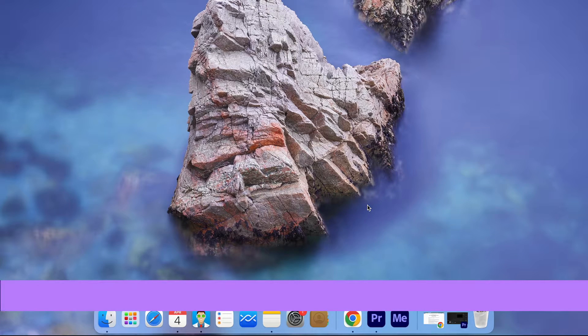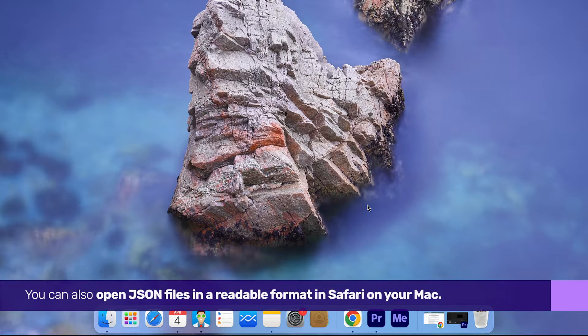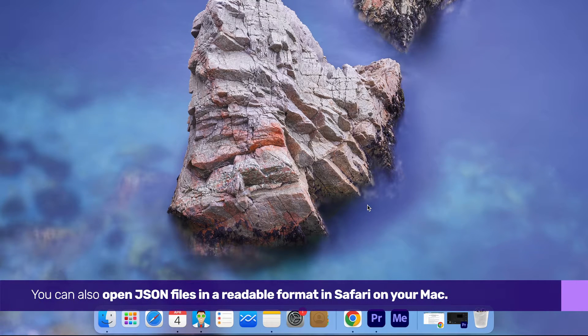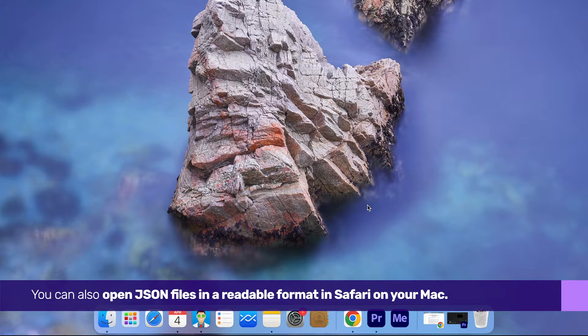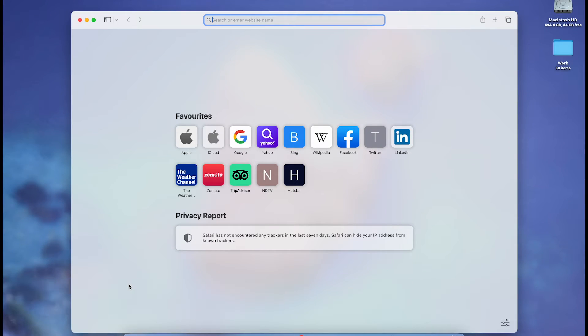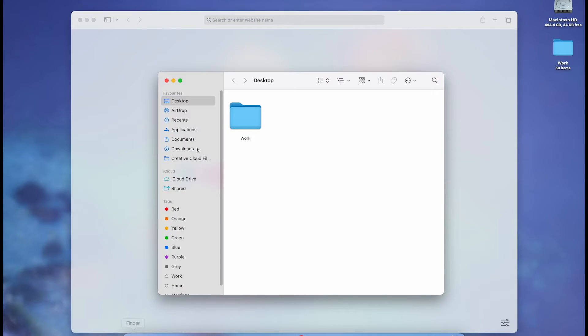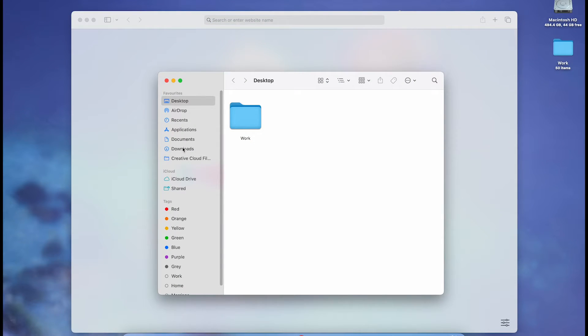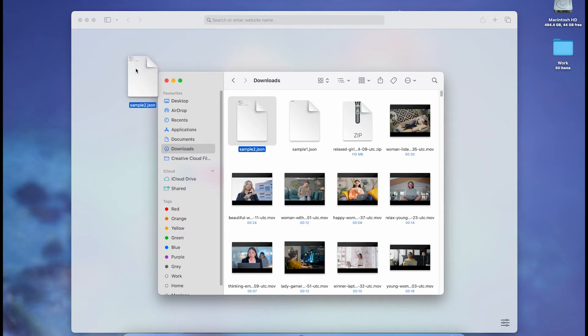Next, you can also open JSON files in a readable format in Safari on your Mac. All you need to do is open Safari and drag and drop the JSON file onto the browser window.